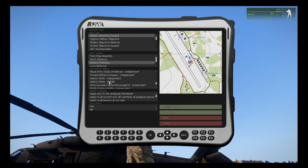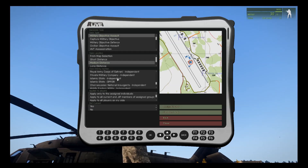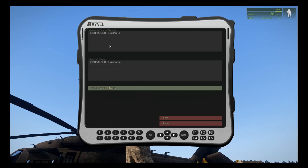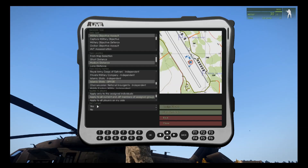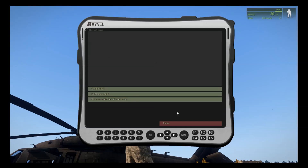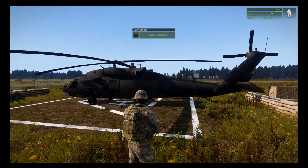Now for generating another task — a military objective assault at medium distance from my current location. I'm going to select this dynamic state Op4, then apply to all current and JIP members of the assigned groups. Even if you apply to all players on your side, you still need to go to Assign Players. Select as Current Task — I selected No because we've already created another task. Then generate task, close the C-tab, and the task will pop up — it's been generated.